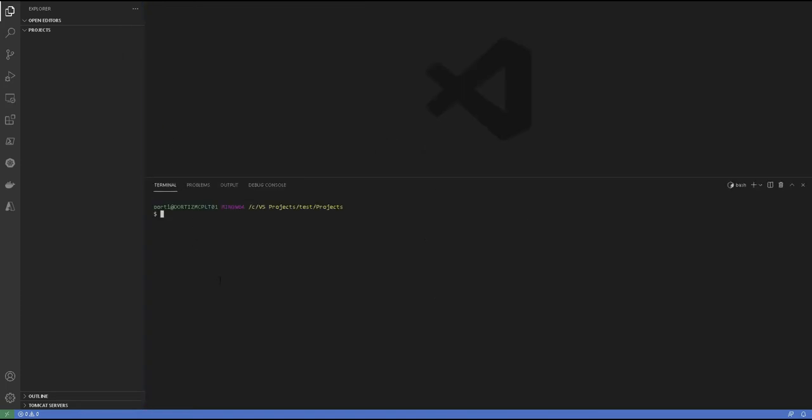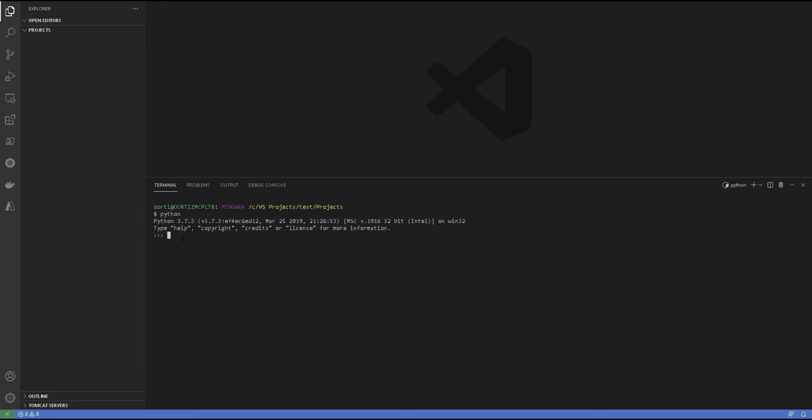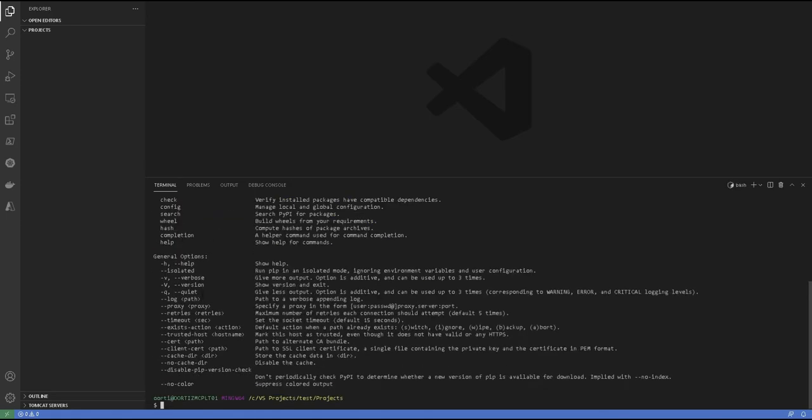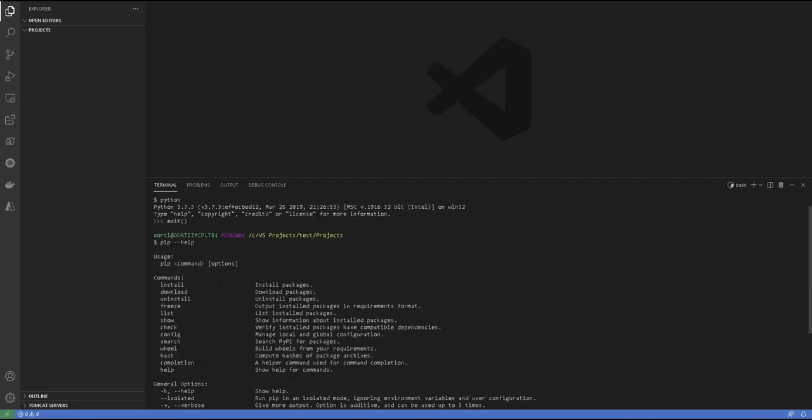Once you open it, just run Python. Let's validate if we have Python installed like this and if you receive an output like this, it says Python 3.7.3, you have Python installed. So let's click on exit and let's also validate if we have pip installed. The way we validate is by pip help. Then if you receive an output like this, it obviously recognizes the command so you have pip installed.